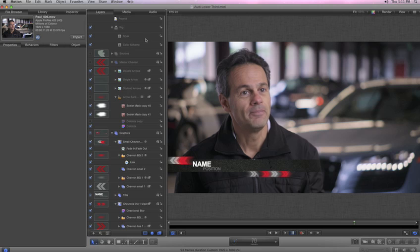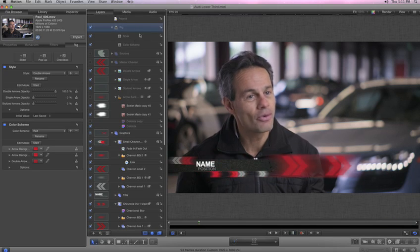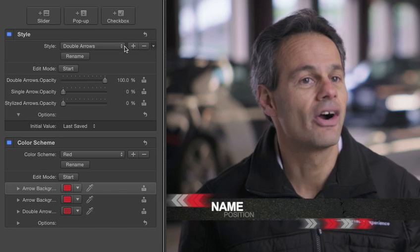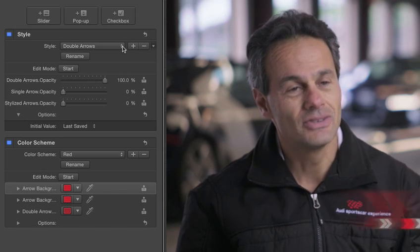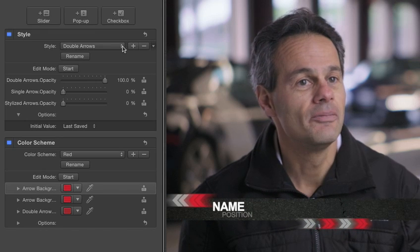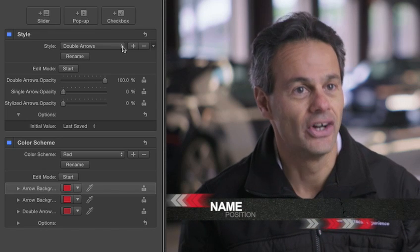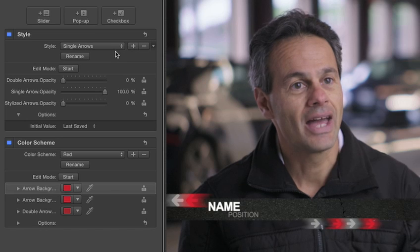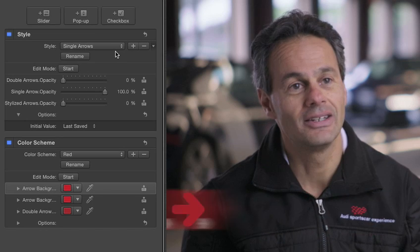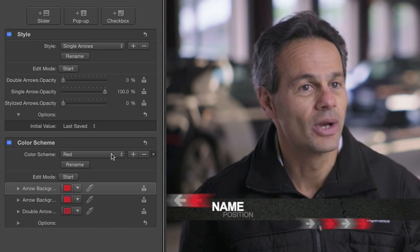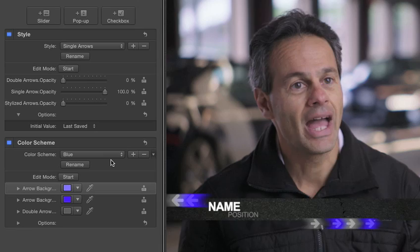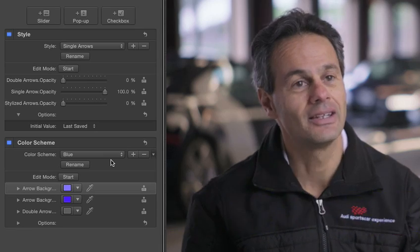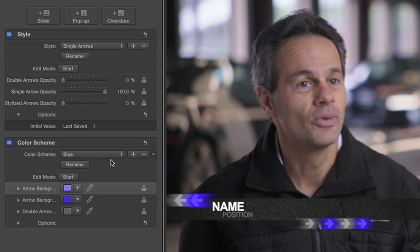In some cases, you may want to adjust multiple parameters in your template with a single control. You can do that with parameter rigs in Motion 5. For example, you can create a style rig that changes multiple objects in your project, or a color scheme rig that changes the colors of multiple items, and changes happen in real time.